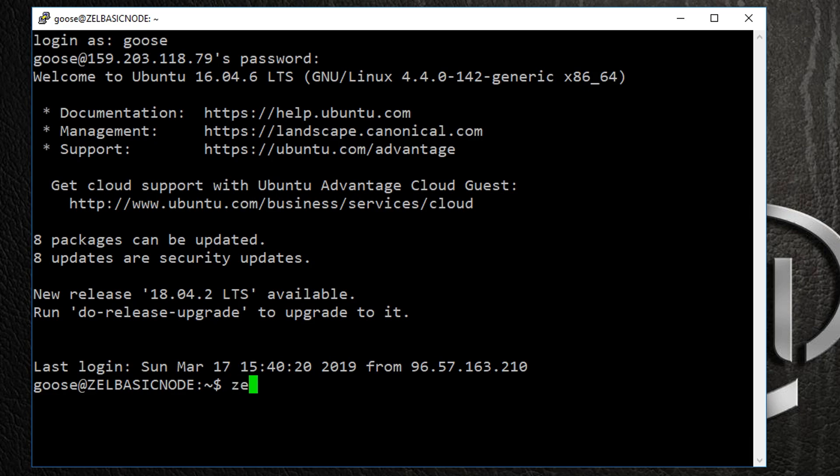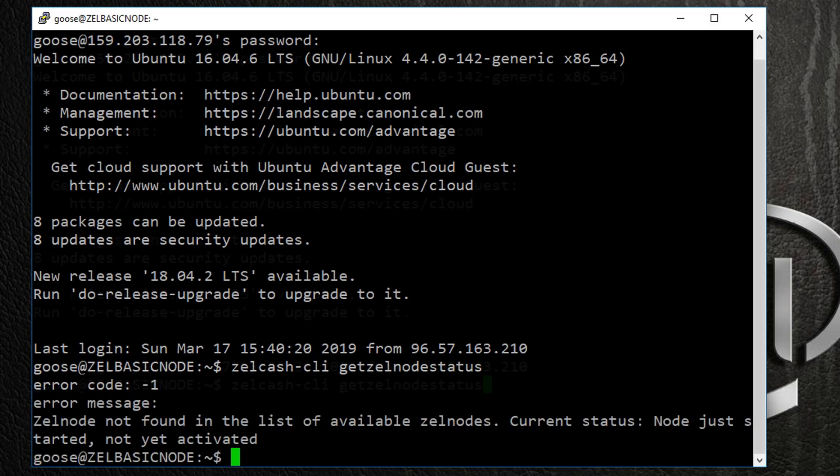zellcache-cli space getZelnodeStatus all one word, then hit Enter. This should display a message saying that it's a hot node waiting for activation.